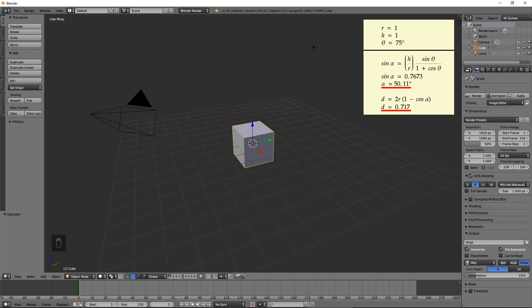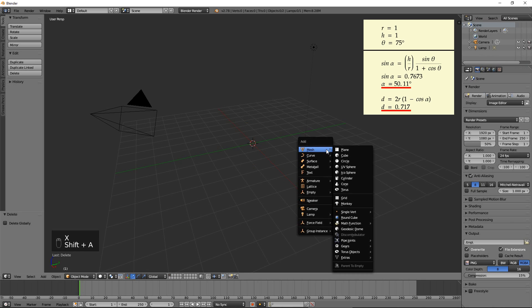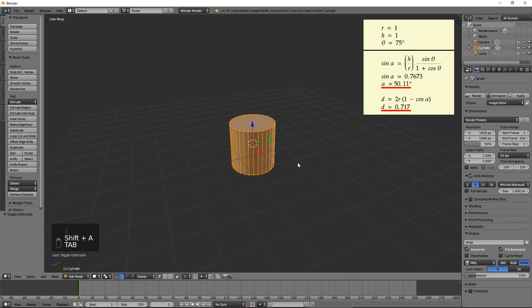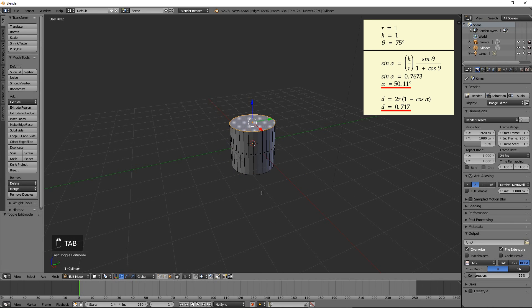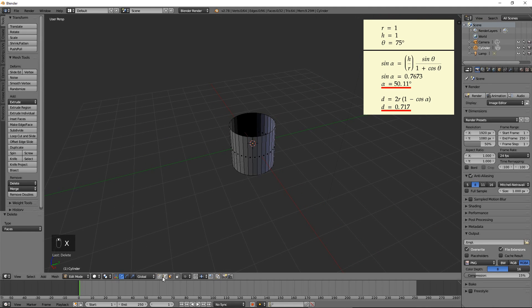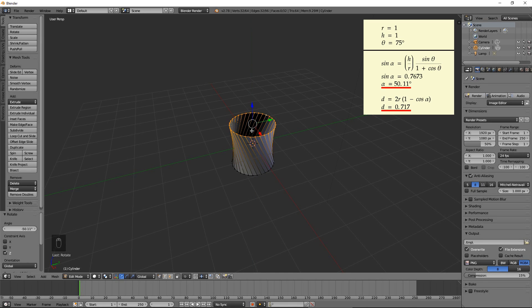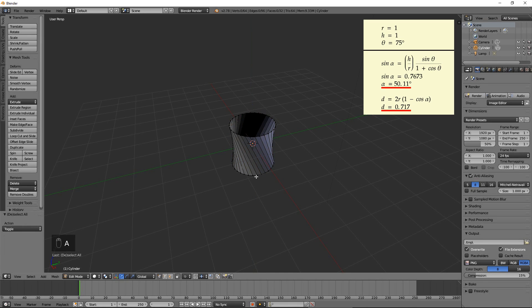Delete the default cube and add a cylinder. Press Tab to enter the edit mode and delete the top and bottom faces. Select the top loop of vertices and rotate them by negative 50.11 degrees by pressing R, then minus 50.11, then Enter.